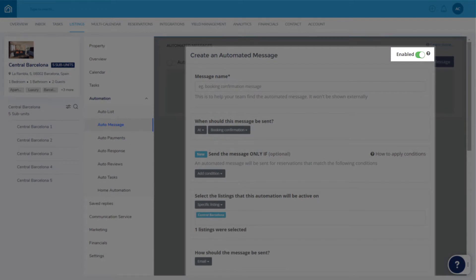Here, you can choose whether or not the template is enabled once it's created. Turn the toggle off if you'll be saving the template as a draft and coming back to it later.